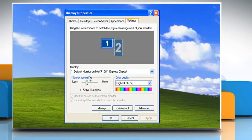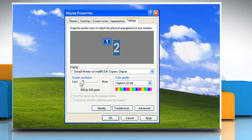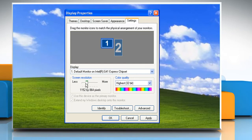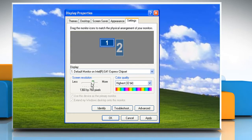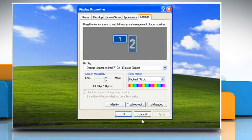Move the Screen Resolution slider to the left to decrease the resolution of your monitor, making text and pictures appear larger, or move the Screen Resolution slider to the right to increase your monitor's resolution, making text and pictures appear smaller. Click Apply to have the new resolution take effect.